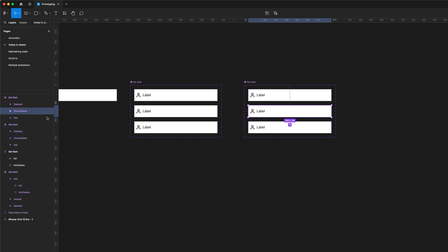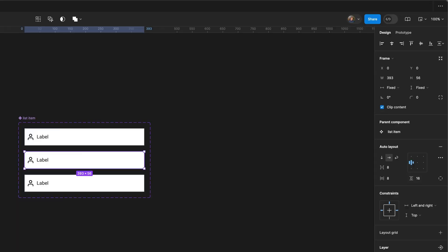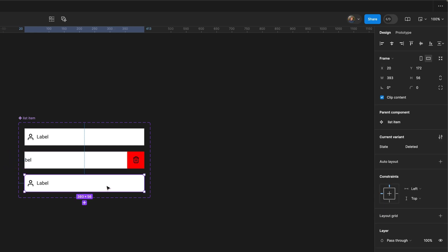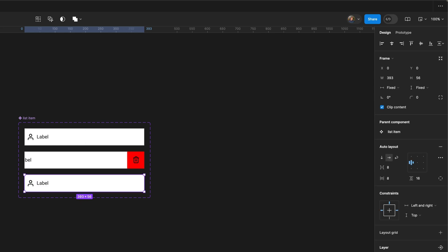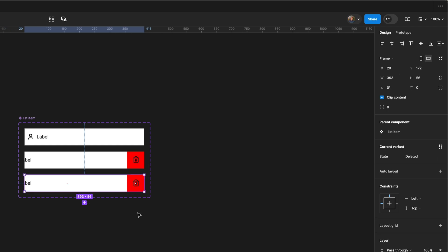For the second state, I'm going to move the top layer over by 56 pixels to the left. That's going to reveal the delete button. For the third state, we need to do exactly the same—move it over by 56 pixels. Crucially, for the delete state, we're going to change the height to zero. That's going to make the whole disappearing thing work.